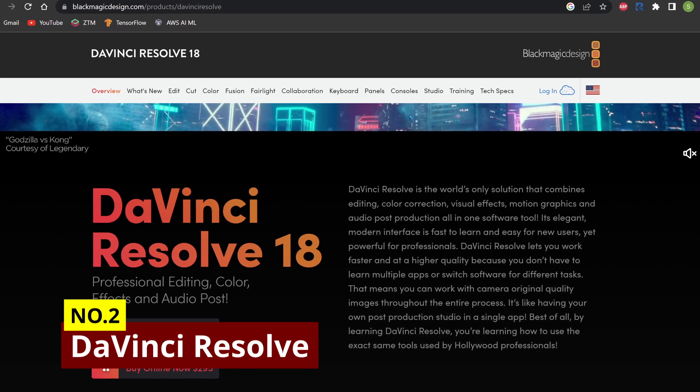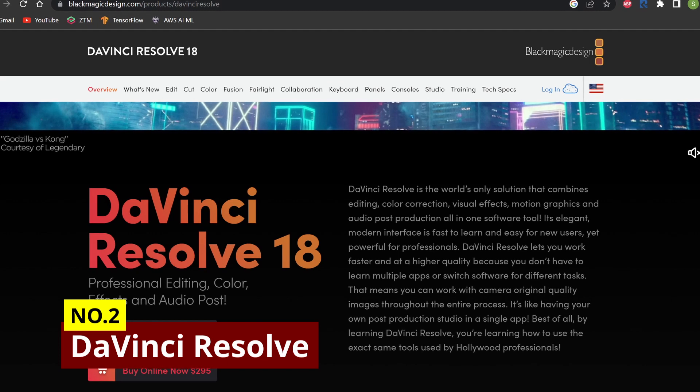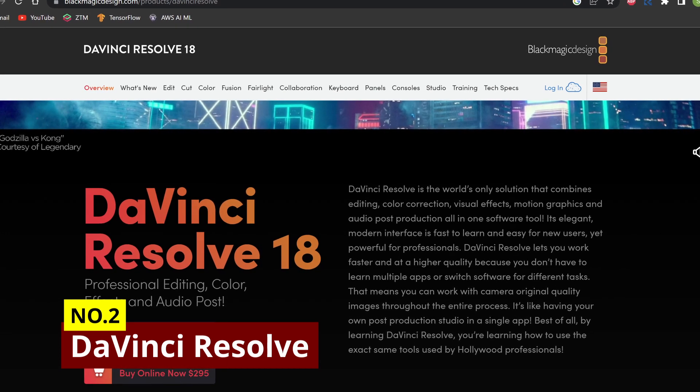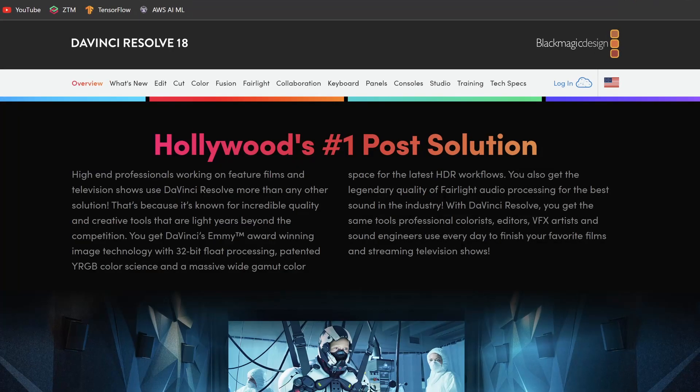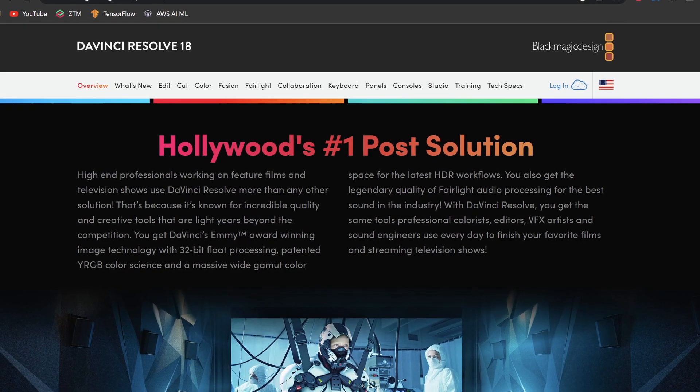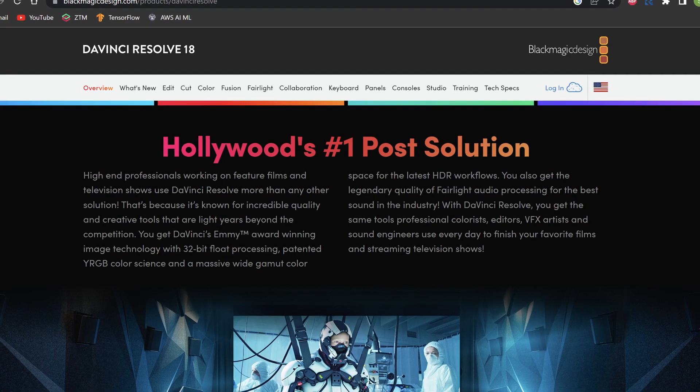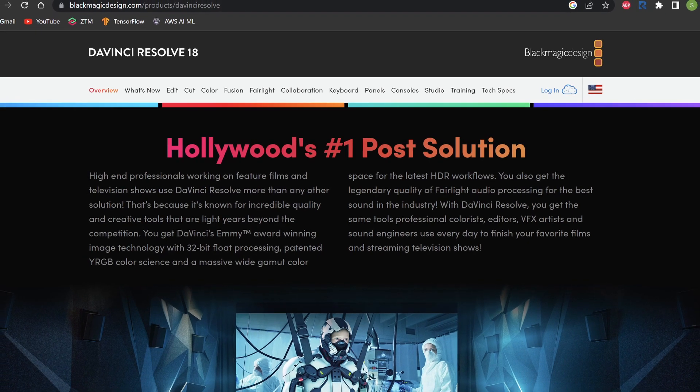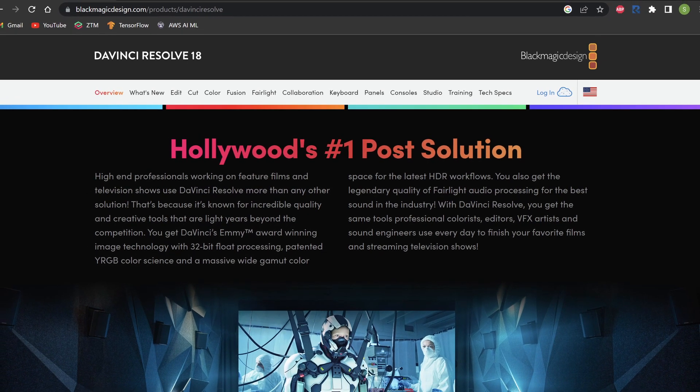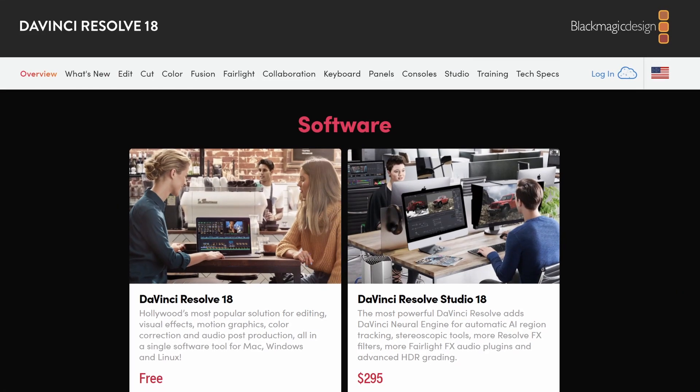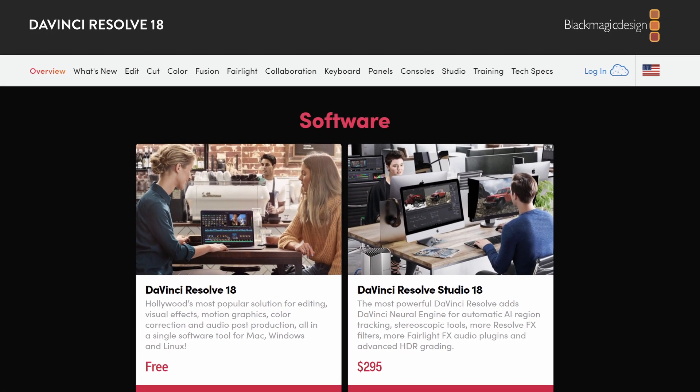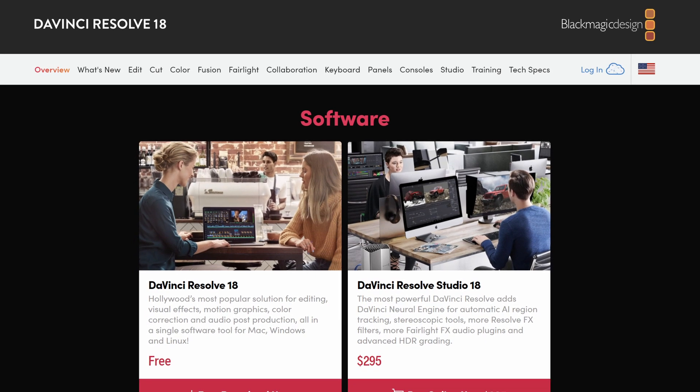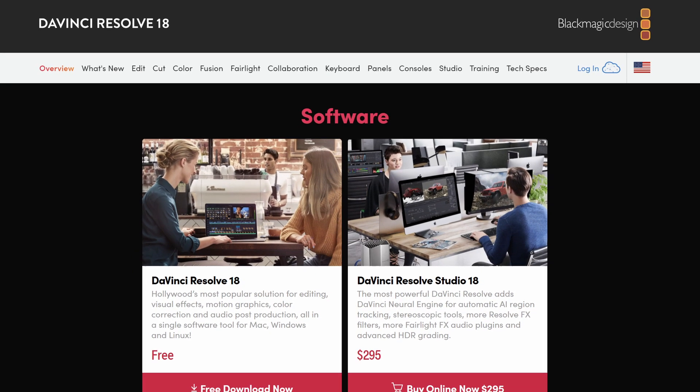Next on the list is DaVinci Resolve. DaVinci Resolve is a powerful and feature-rich video editing software that is widely used in the film and television industry. It is available in both free and paid versions, making it accessible to a wide range of users, from amateur video editors to professional filmmakers.